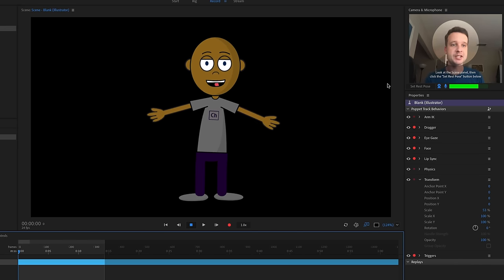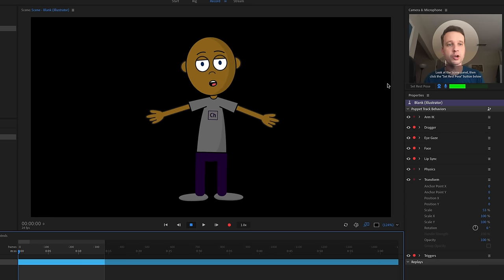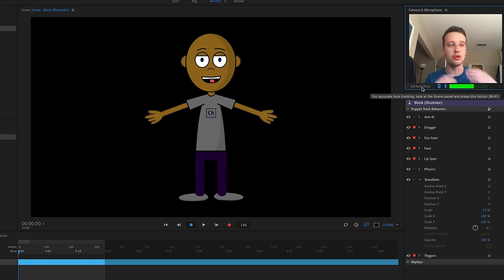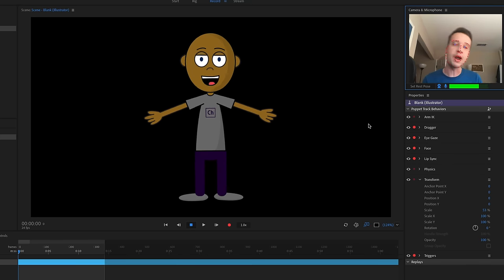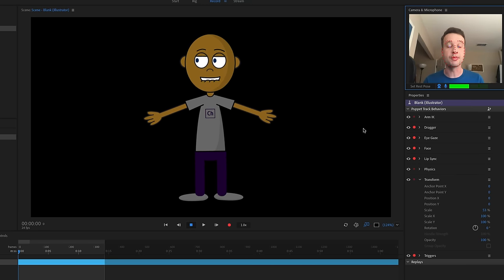You should be able to see your webcam and microphone working. If you double-click on your face or click Set Rest Pose, that will get the face tracking working, and then you can move around, look around with your eyes, talk, move your eyebrows, blink, and drag the hands with your mouse or fingers on a touch-enabled device.